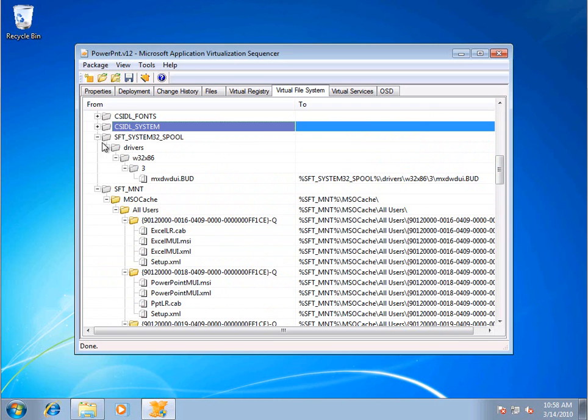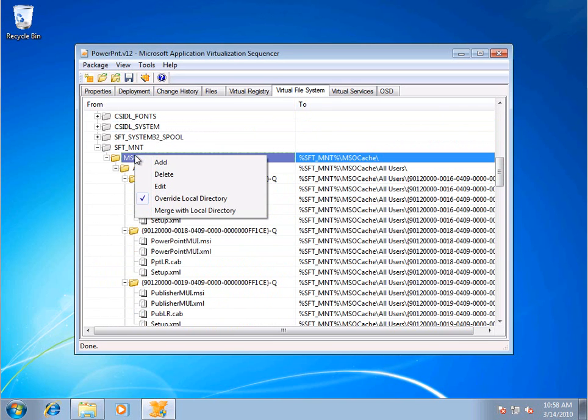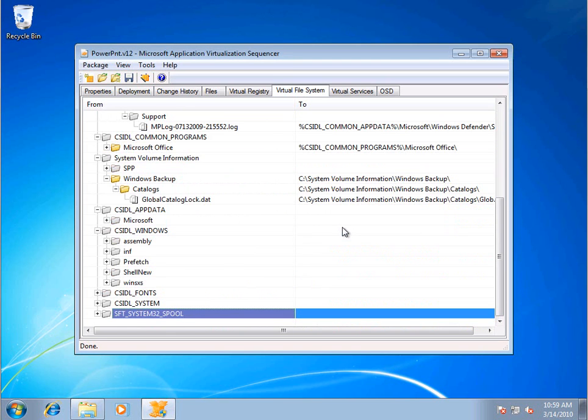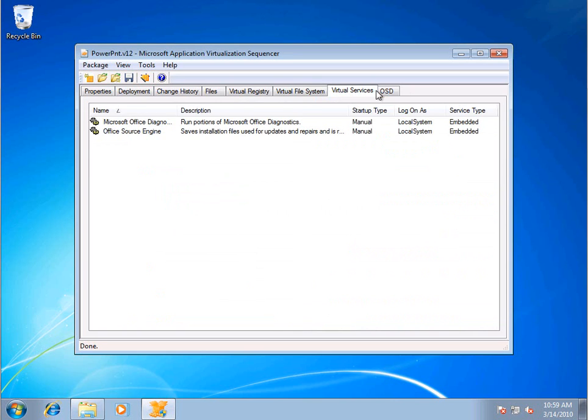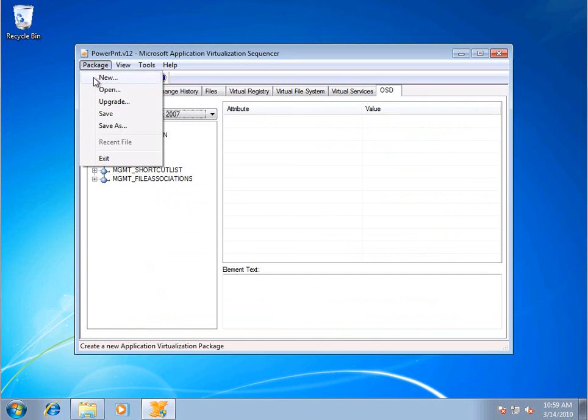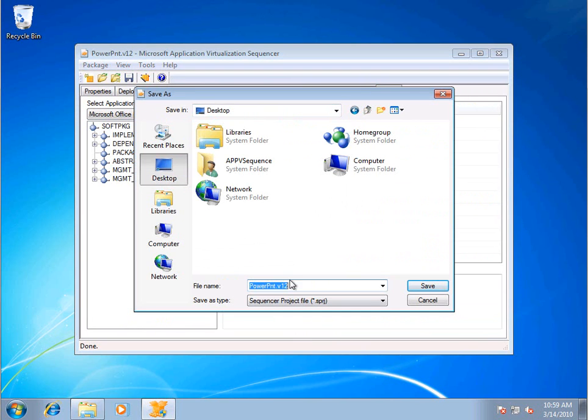The other thing I can kill off is the MSO cache for Office. This is what it uses to actually reinstall, fix an application that becomes corrupted. Again, for my virtualized application, I don't care about that. So I'm just going to save. I'm actually just going to save it on my desktop for now as PowerPoint V12. There we go.